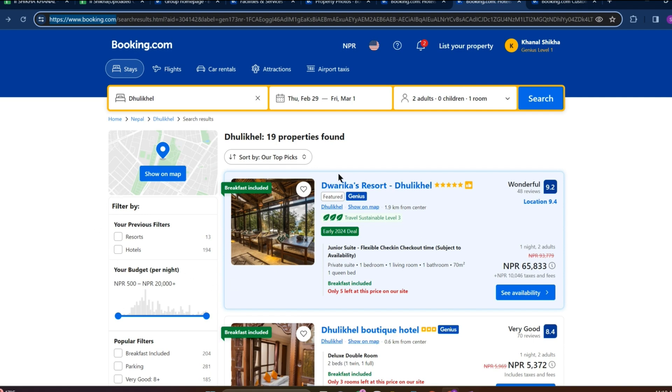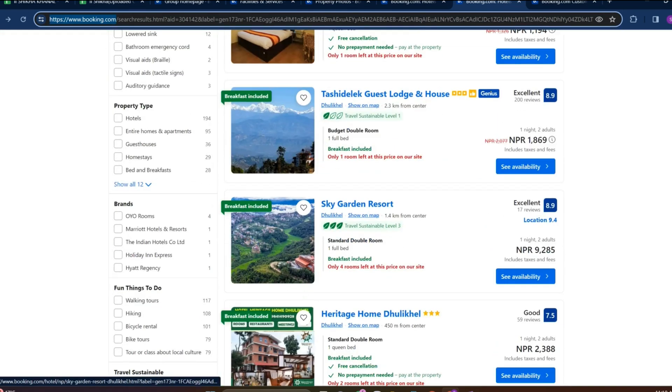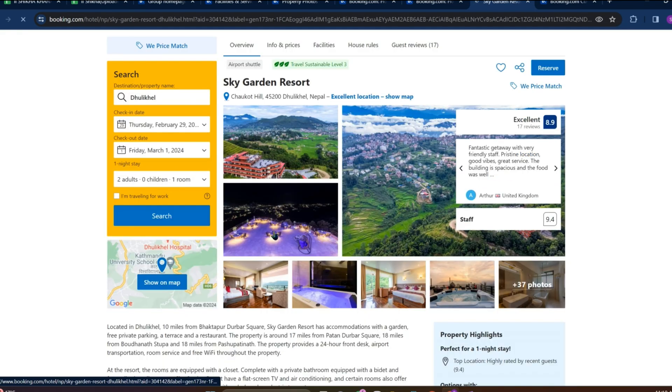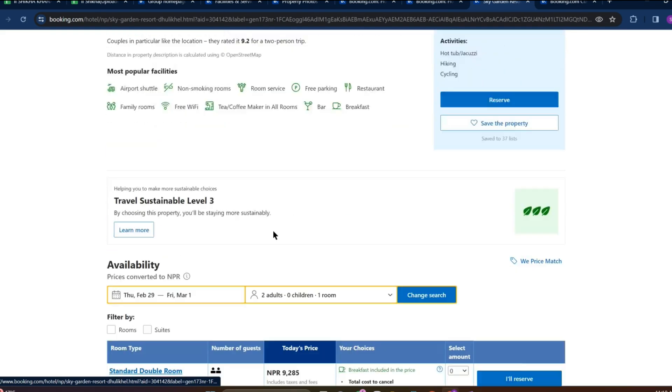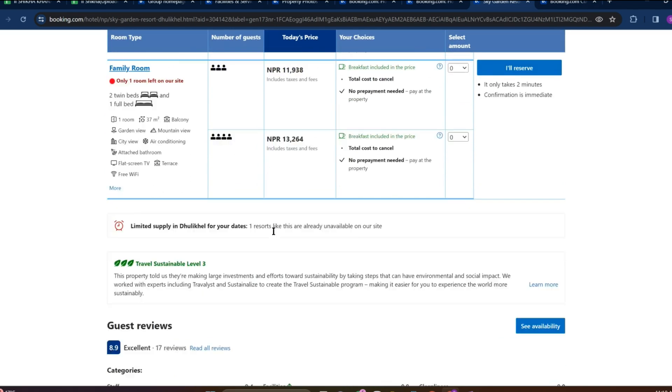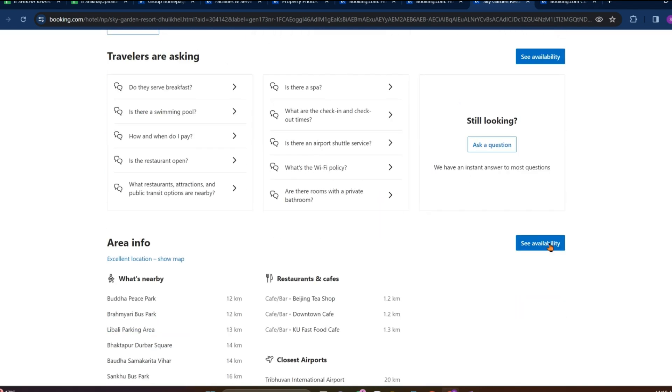That is Booking.com and we get into this interface. Make sure you are logged into it and choose the hotel room you would like to book. Let's get into this hotel over here and if you scroll down to the bottom.